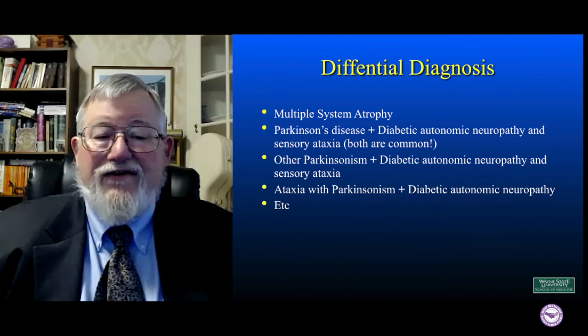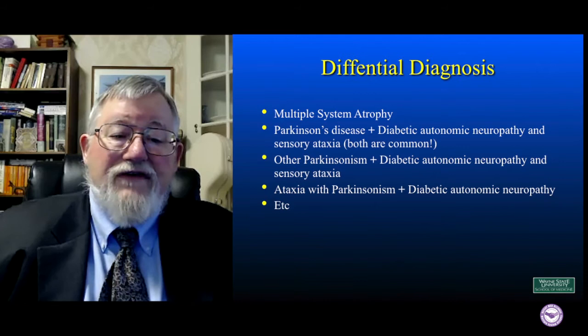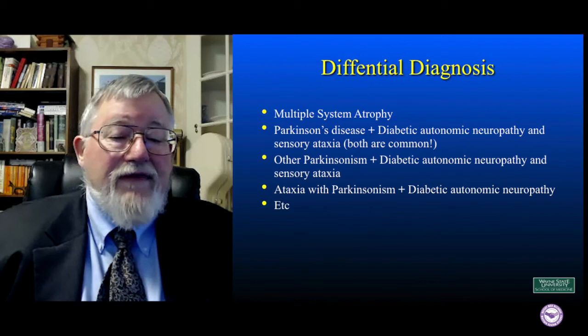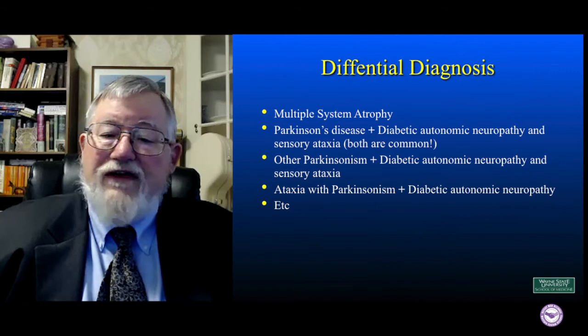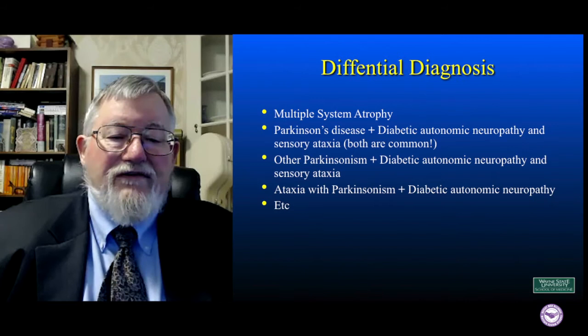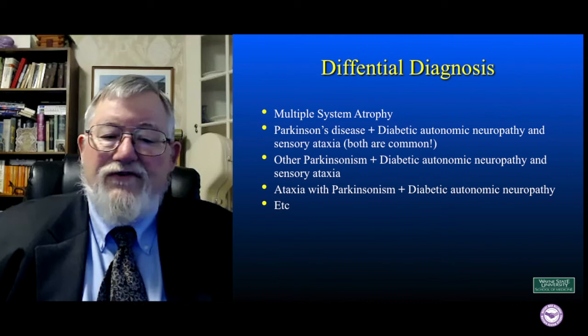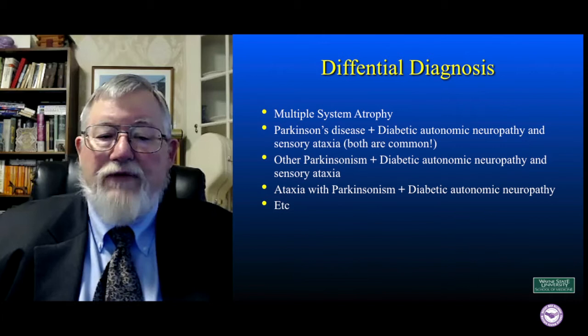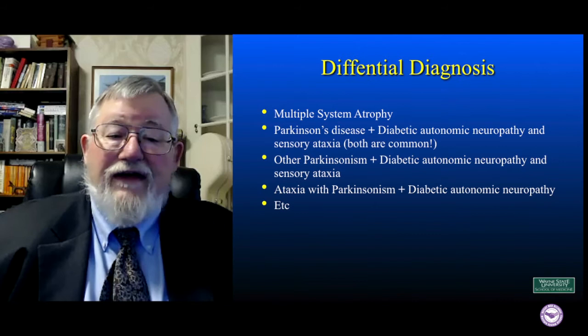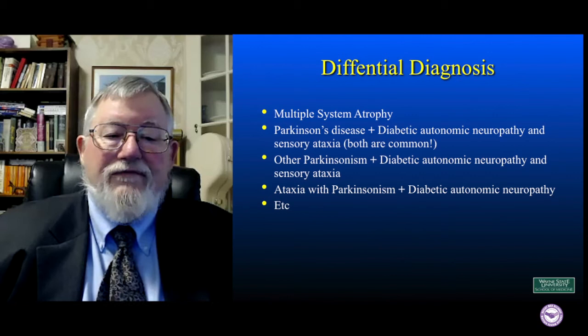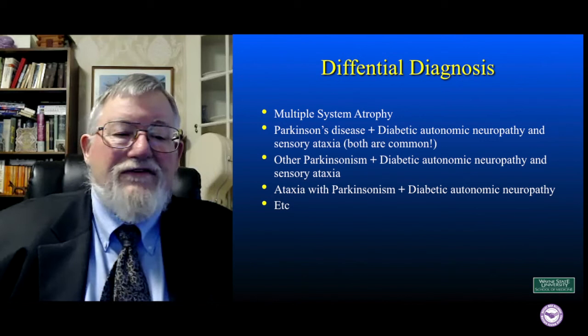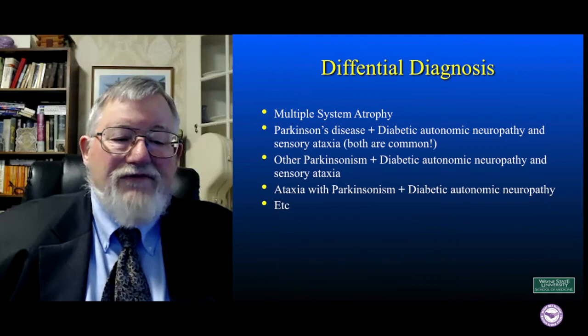However, multiple system atrophy is not all that common a disease. Parkinson's disease is actually far more common, and diabetes is extremely common. Diabetes often causes neuropathies — both sensory neuropathies and autonomic neuropathies. So it's possible to have both Parkinson's disease and diabetes and end up with some sensory ataxia and some autonomic failure. In fact, I have many more patients in my practice who actually have both regular Parkinson's disease and diabetes with some of these symptoms than patients who actually have multiple system atrophy. So the probability does not necessarily favor multiple system atrophy just because you have all of the types of signs and symptoms present.